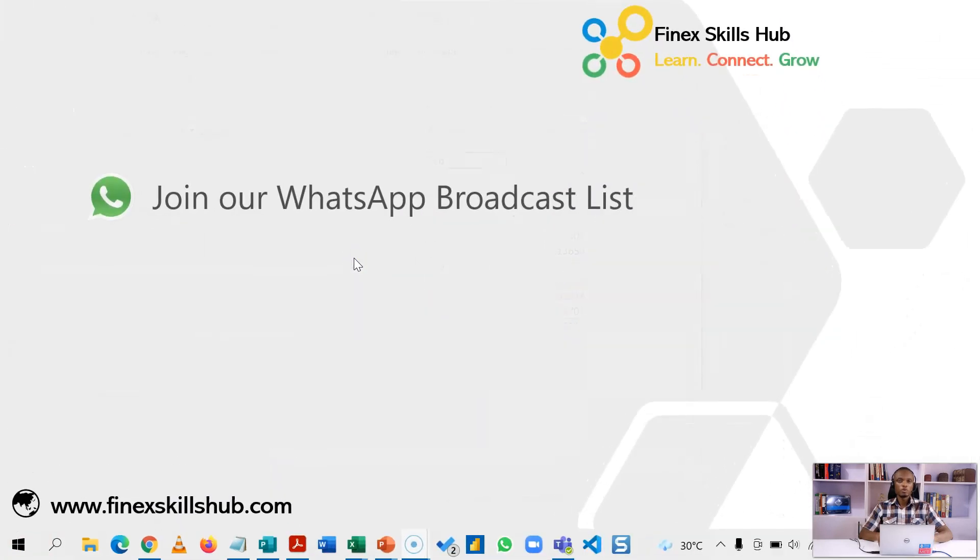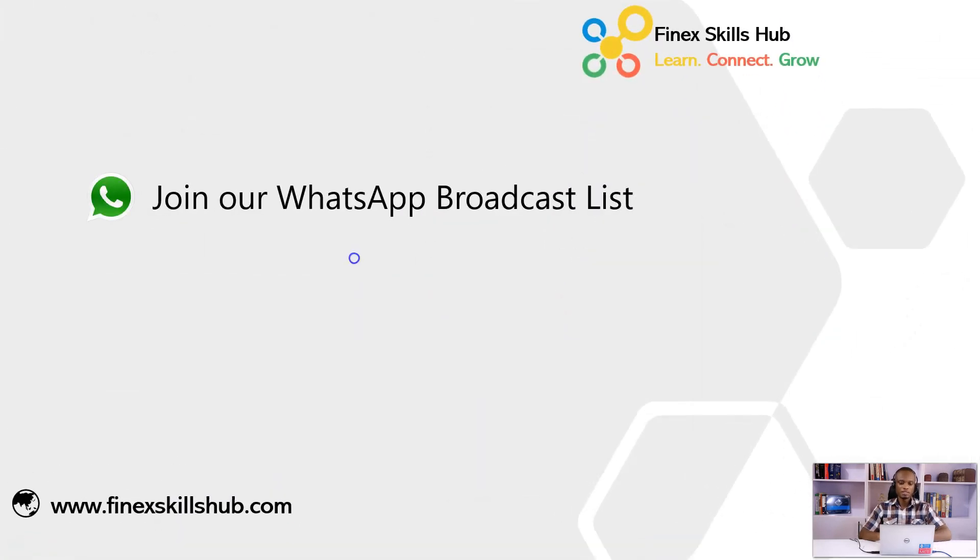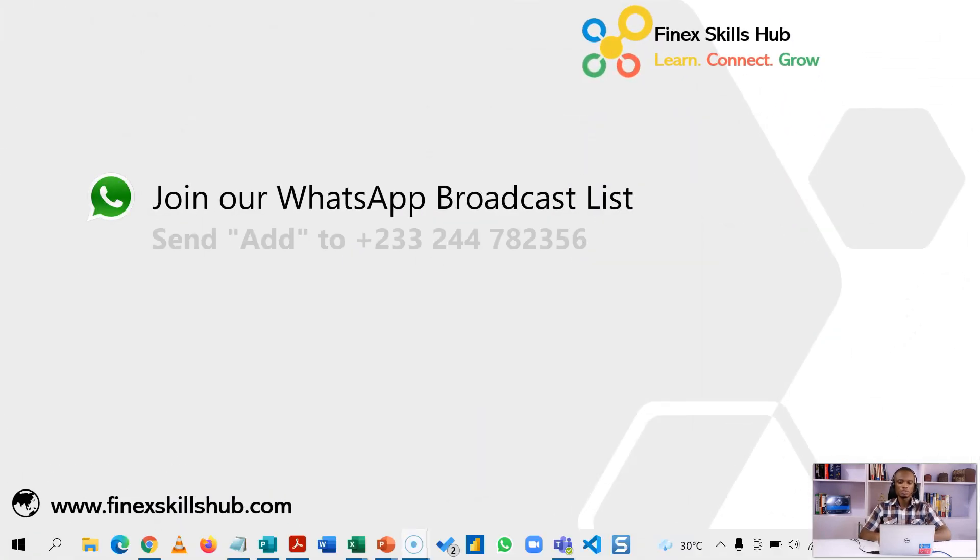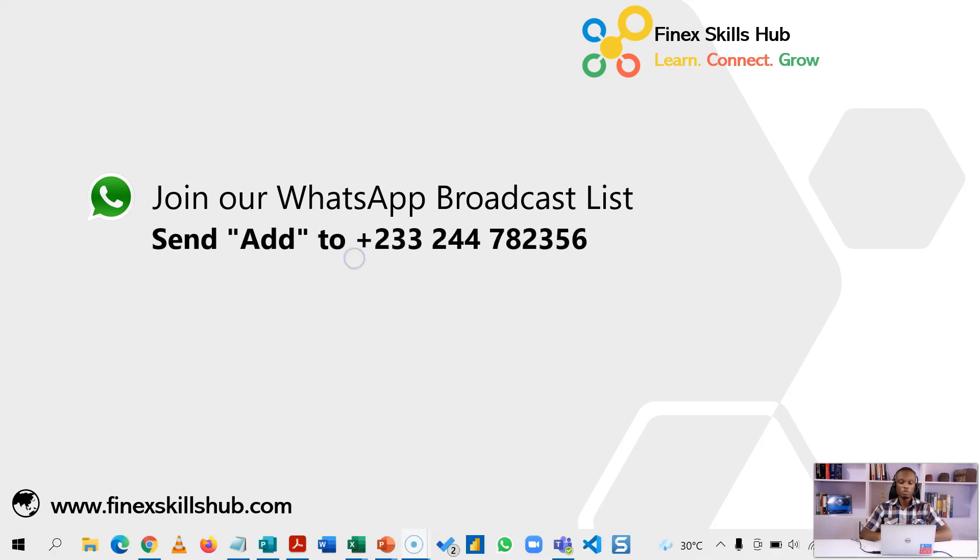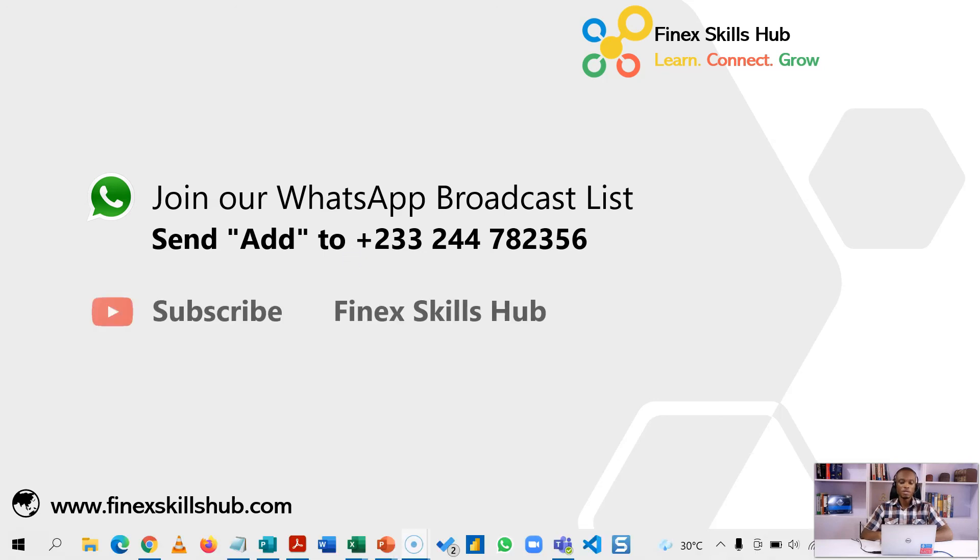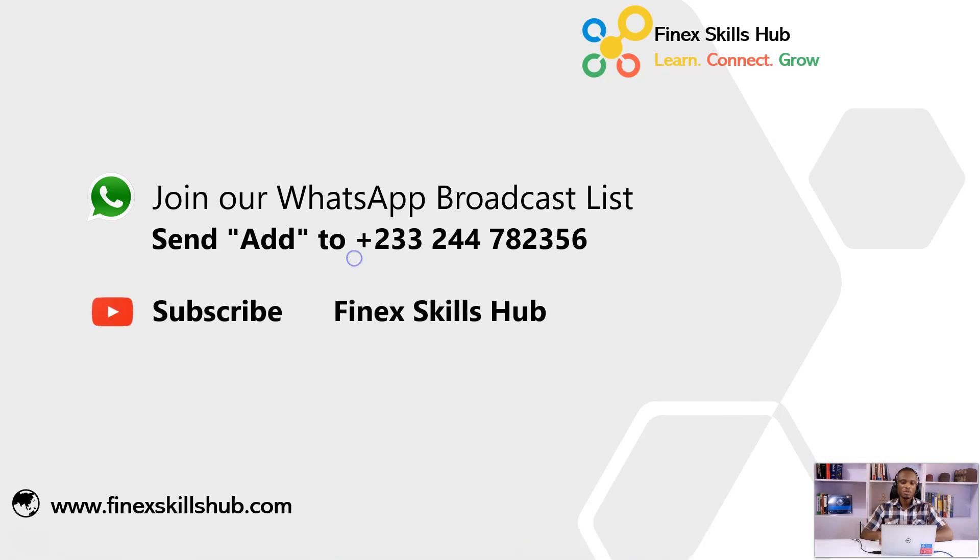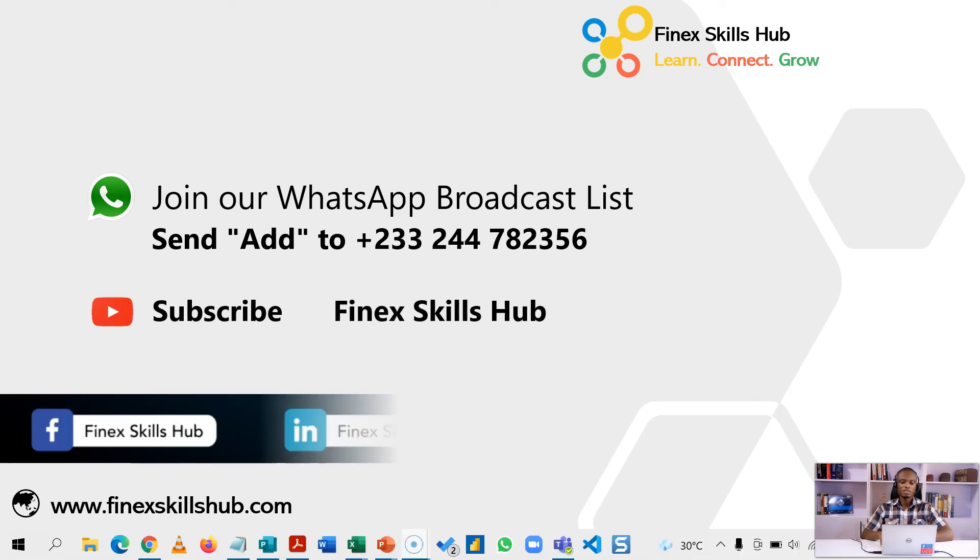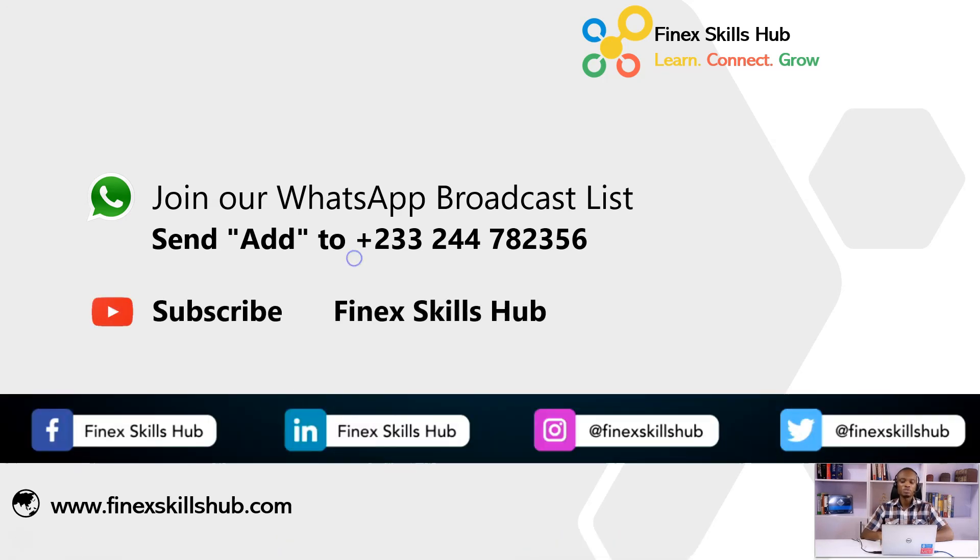For more of these short videos you can send add to this WhatsApp number. We'll add you to our broadcast list and send videos directly to you. All our old videos are on our YouTube channel Finex Skills Hub. Please visit, subscribe for notification of new videos or connect with us on any of the social media handles. Thank you so much for watching.